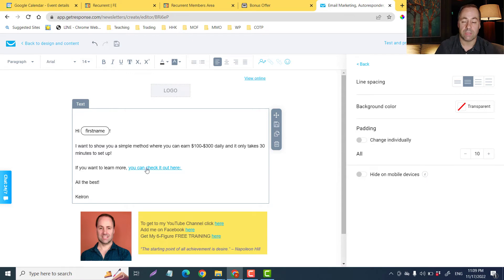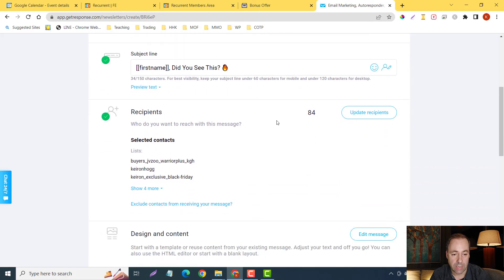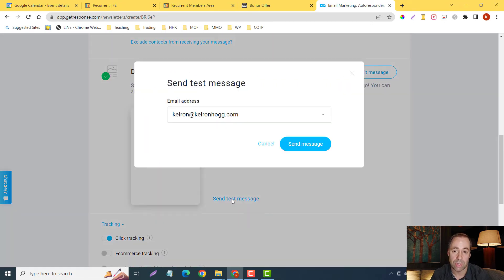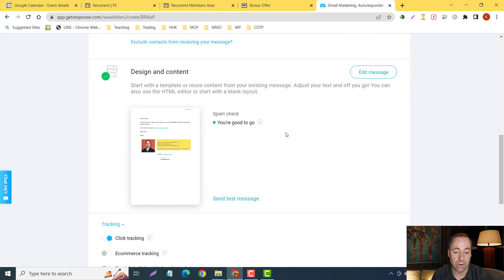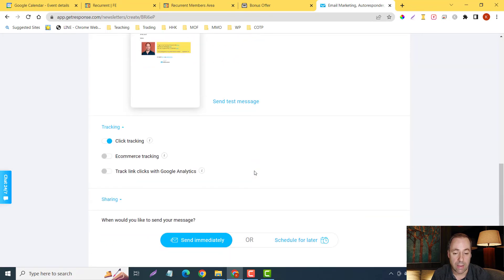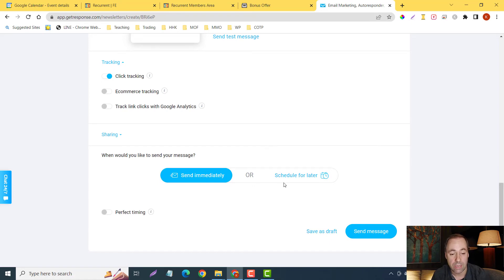Very simple, straightforward email. Then we go to 'Next' and it will say you are good to go. You can send a test message — you always want to send a test message. You can send it to any email in your catalog. Once you confirm the link works, you can either send it immediately or schedule for later.